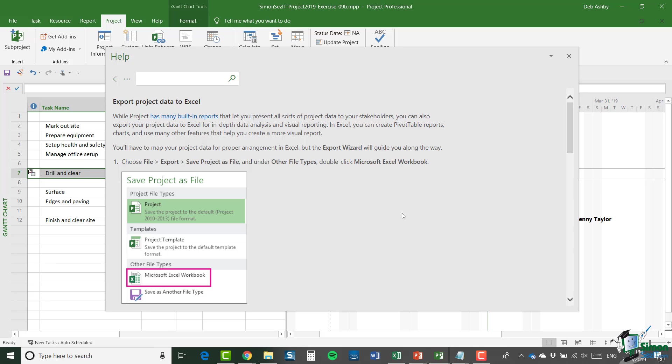So there's plenty more to find out about even in the areas of the course that we covered quite extensively. So I hope that you not only enjoy using Project now, but you learn more and more about it and become more and more proficient and able to save yourself a lot of time when you're managing your projects using this very powerful tool from Microsoft.